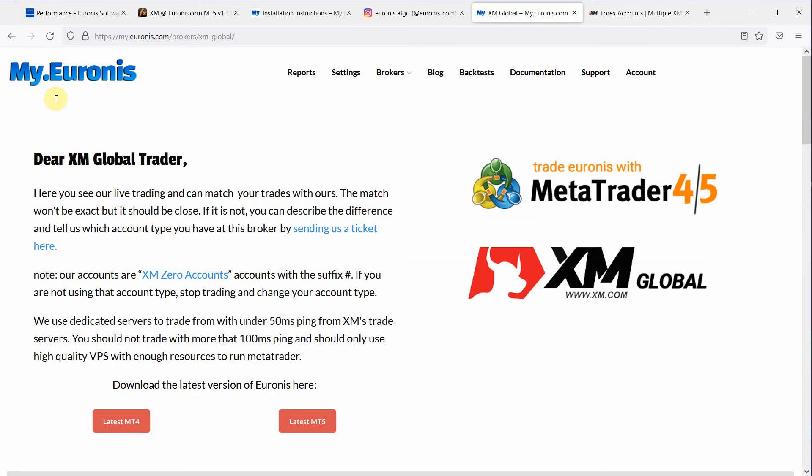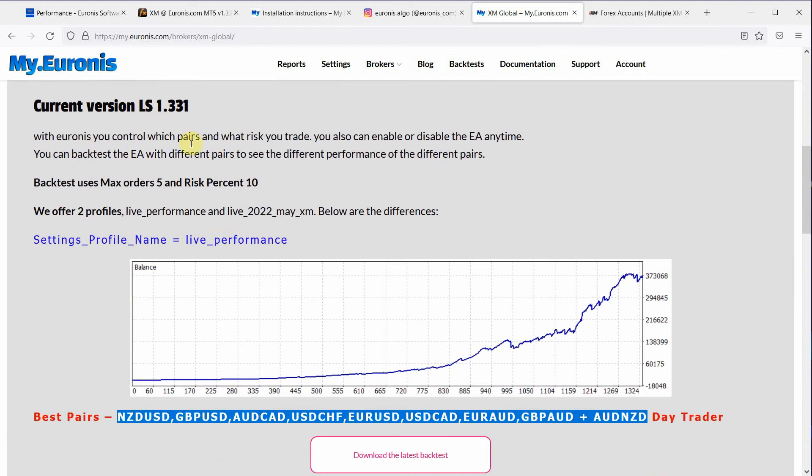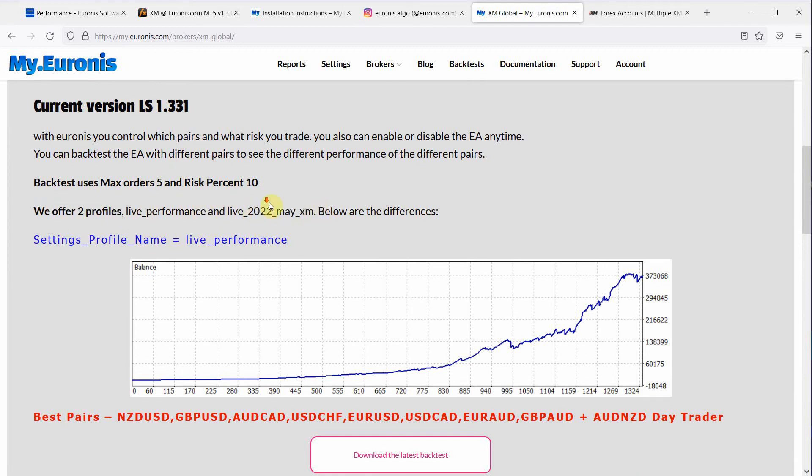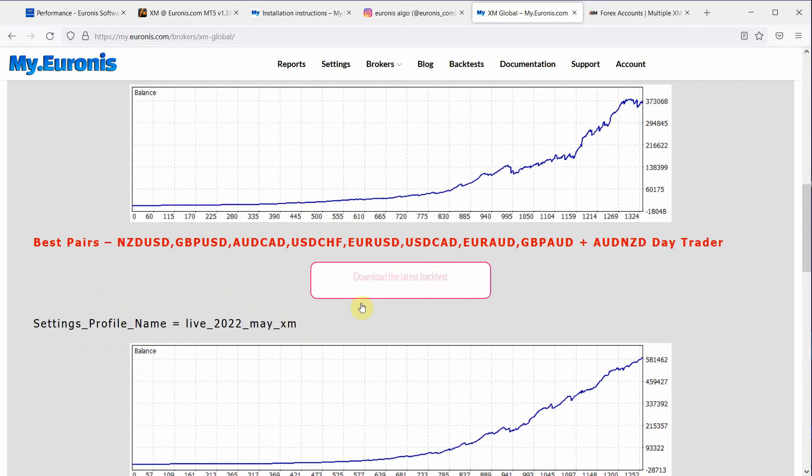So now you're here and here you can see the latest version whatever it is at this time. We have two profiles live performance and live sort of a tuned version of XM. And we've done a backtest for you so you can see what the live performance version does and the balance that it achieved. And you can download this backtest.